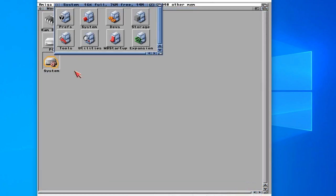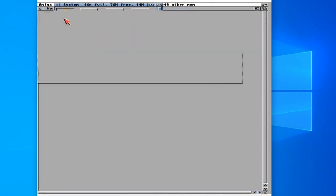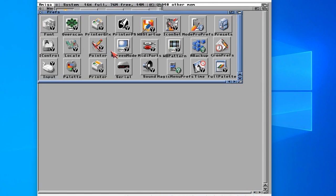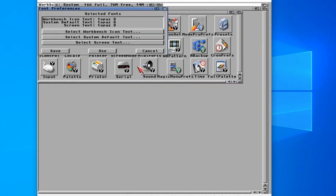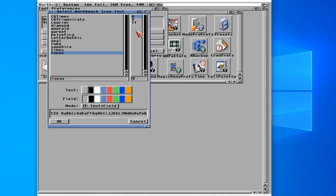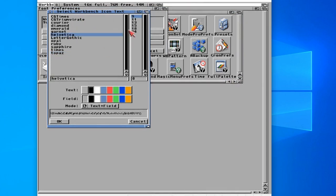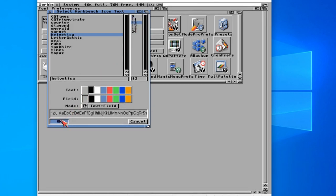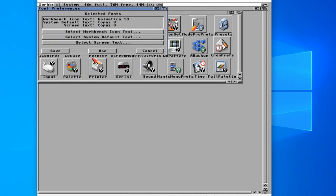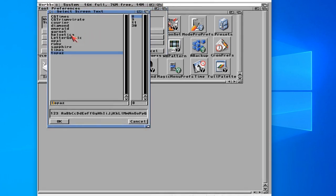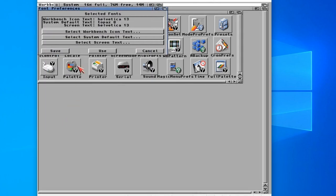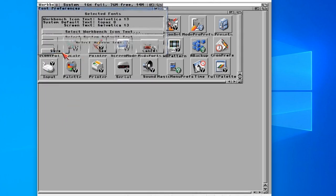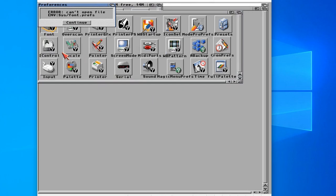One other thing I'm going to do as well is I'm also going to change the fonts. Let's go into fonts, select Workbench icon text. I'm going to choose Helvetica, probably a size 13 I think is a good size. Then select screen text, that's going to be Helvetica size 13.